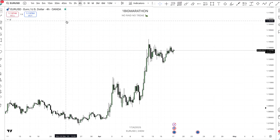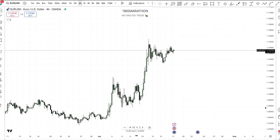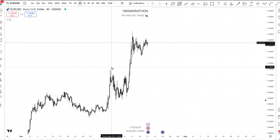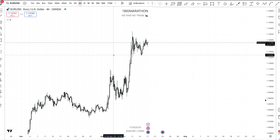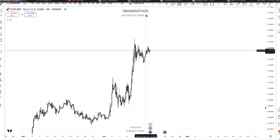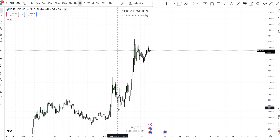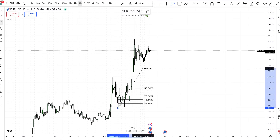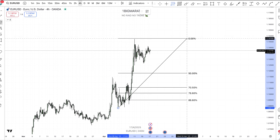Here we have EUR/USD, and the Fibonacci retracement tool is always good to use when you're trading a trending market — where you're having higher highs and higher lows. In that case, you always want to use it from the swing low to the swing high. I'm going to take my Fibonacci tool from this swing low right here to the swing high.